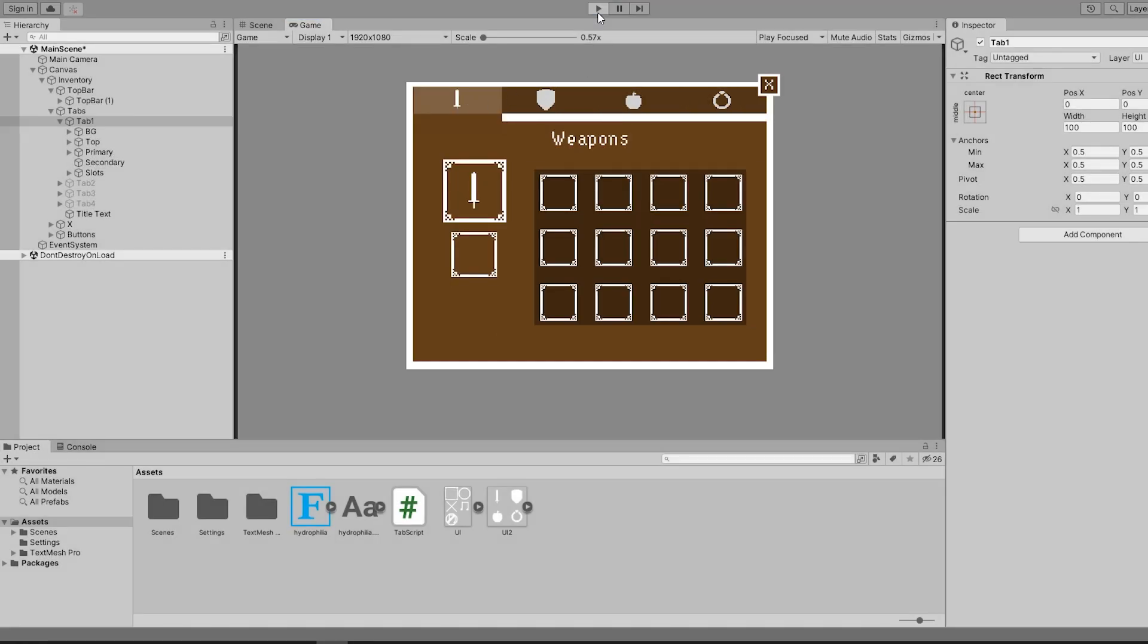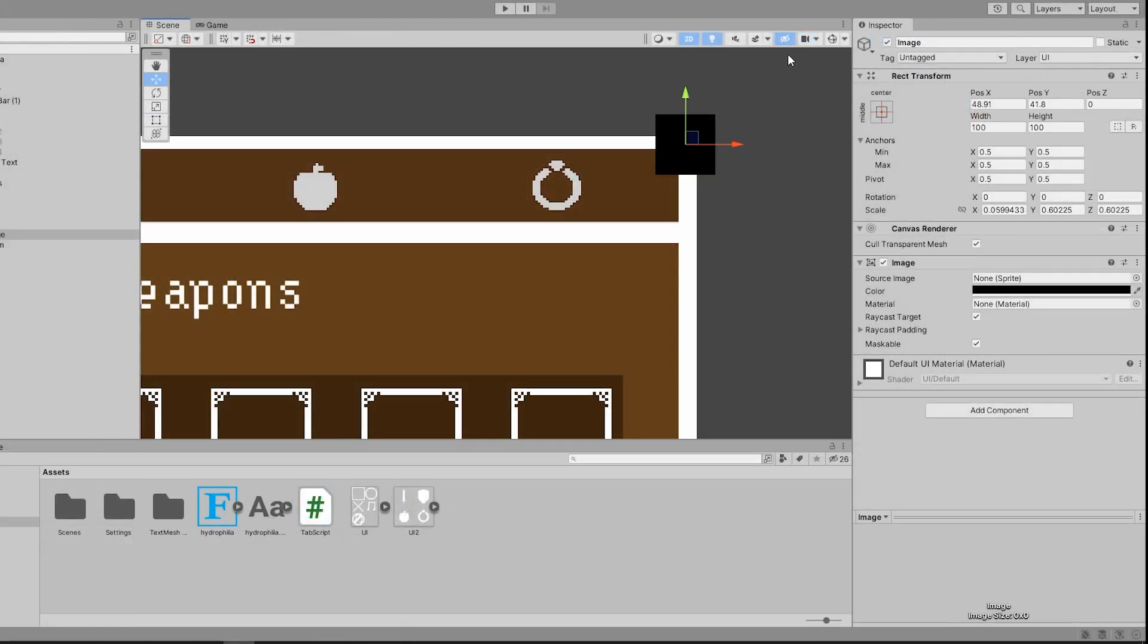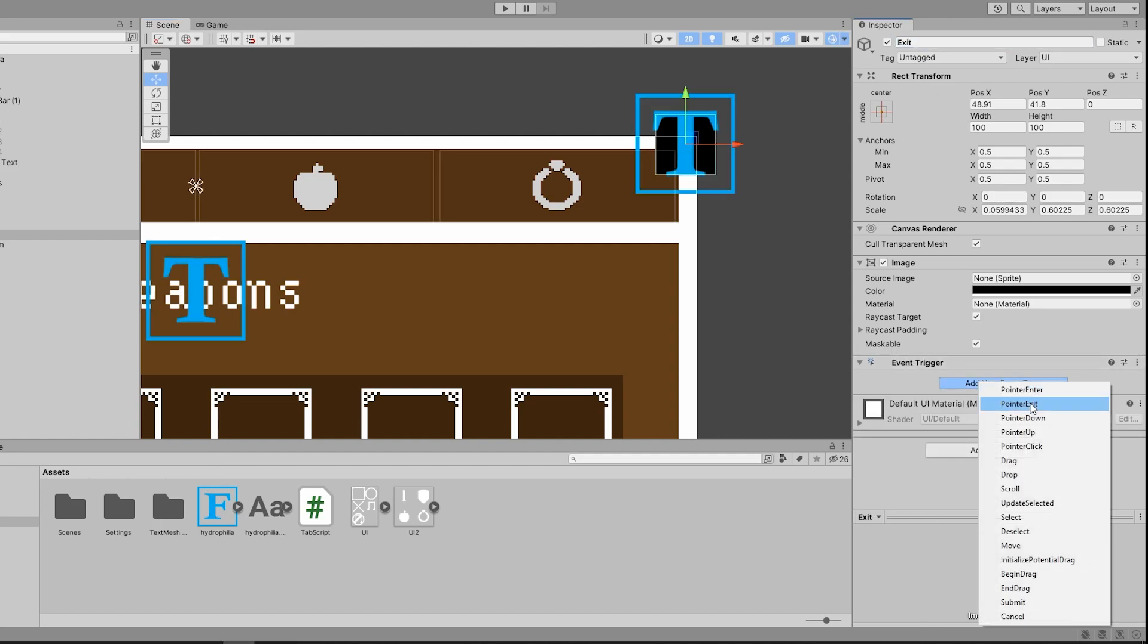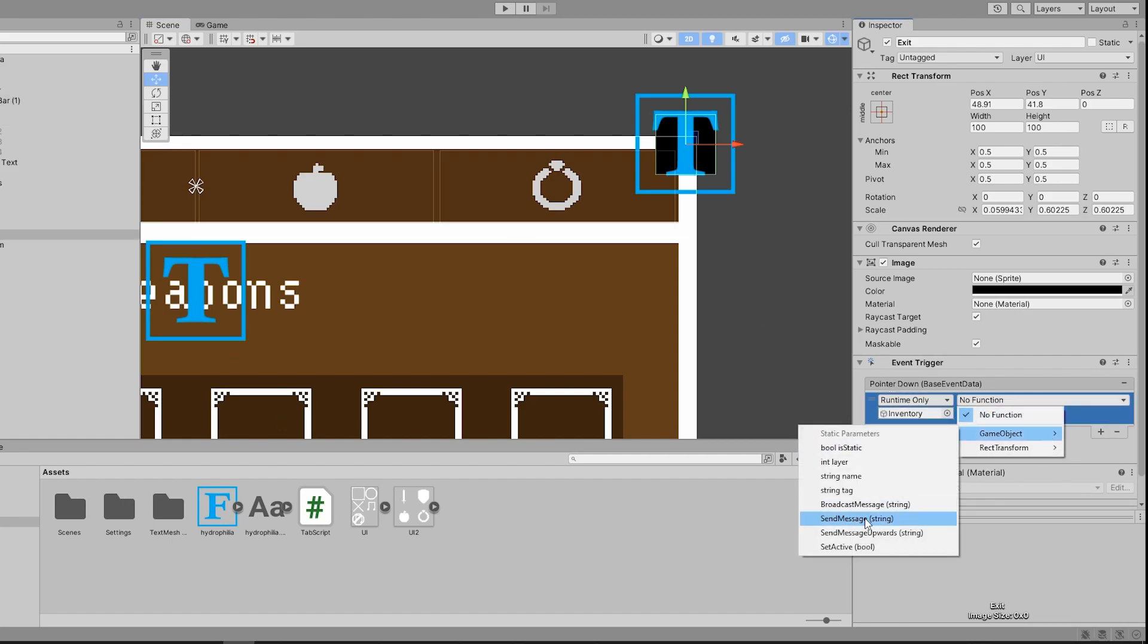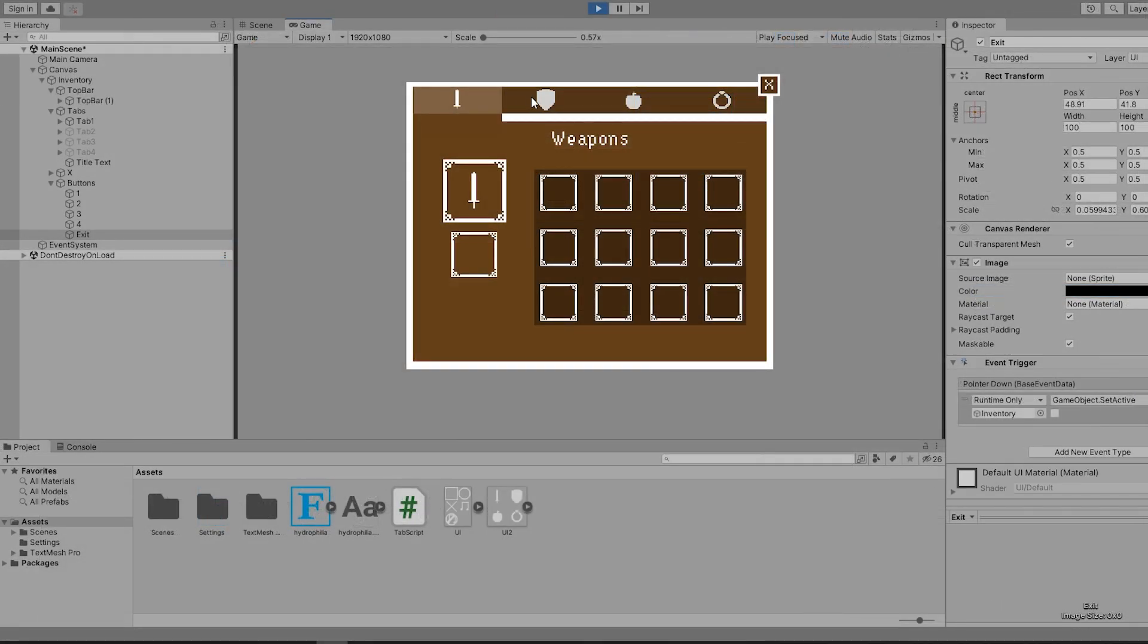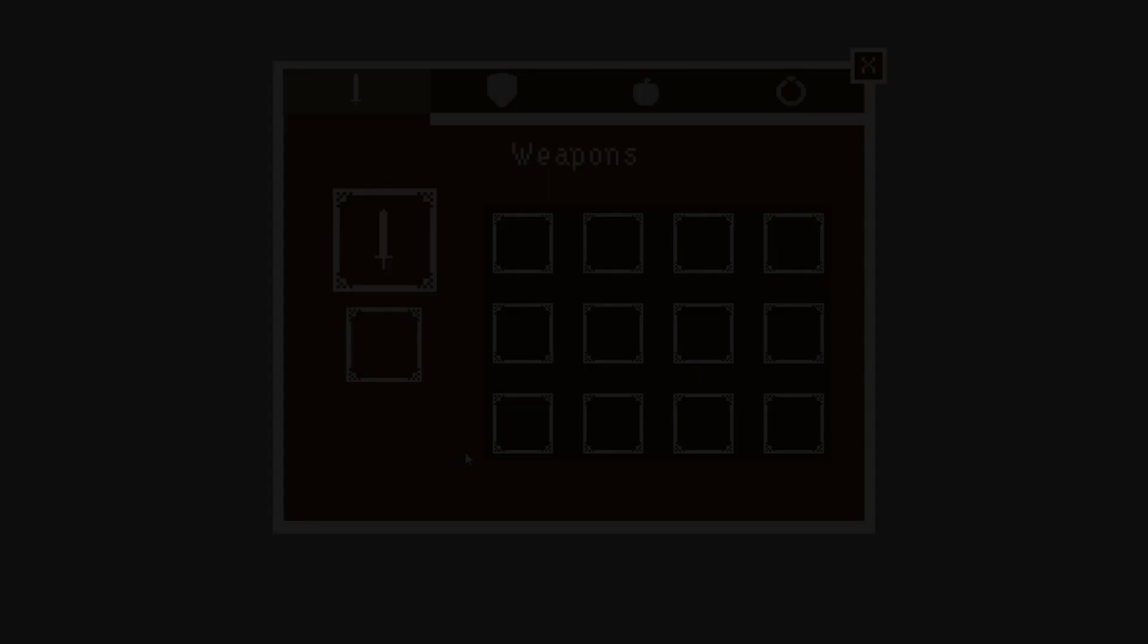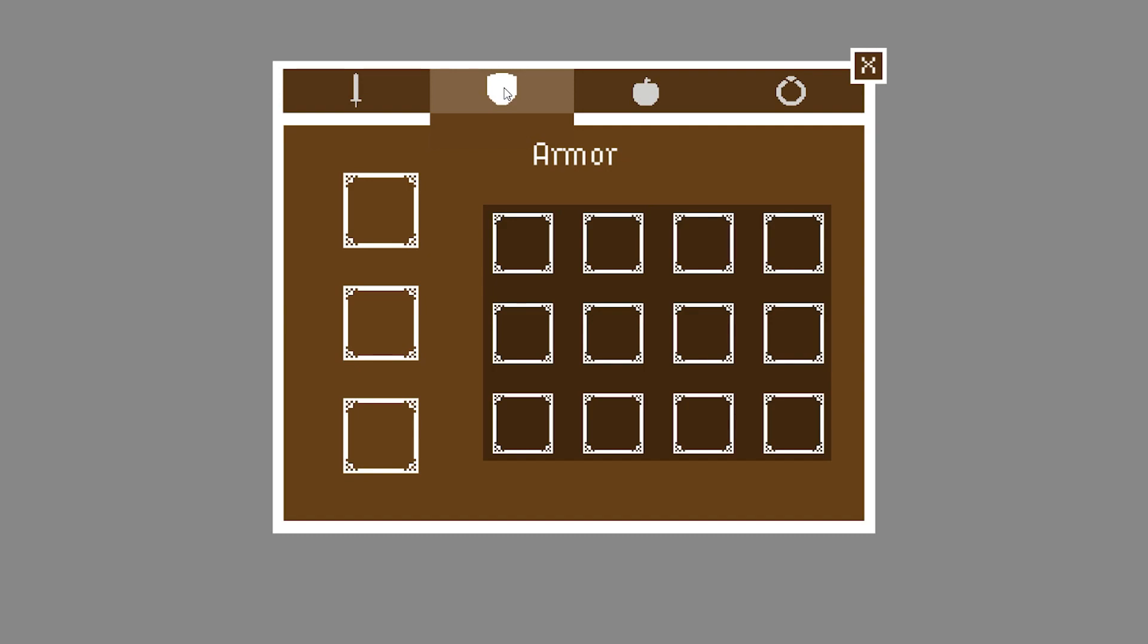To finish things off, you will notice in the top right, we can make a new black square and put it on top of the X. Next, we use the default set active function for our entire tab system and make it inactive on pointer down. Now when we hit play, we can use our tabs as normal and when we are done, hit the X and the whole menu closes. And with that, our tab system is complete.